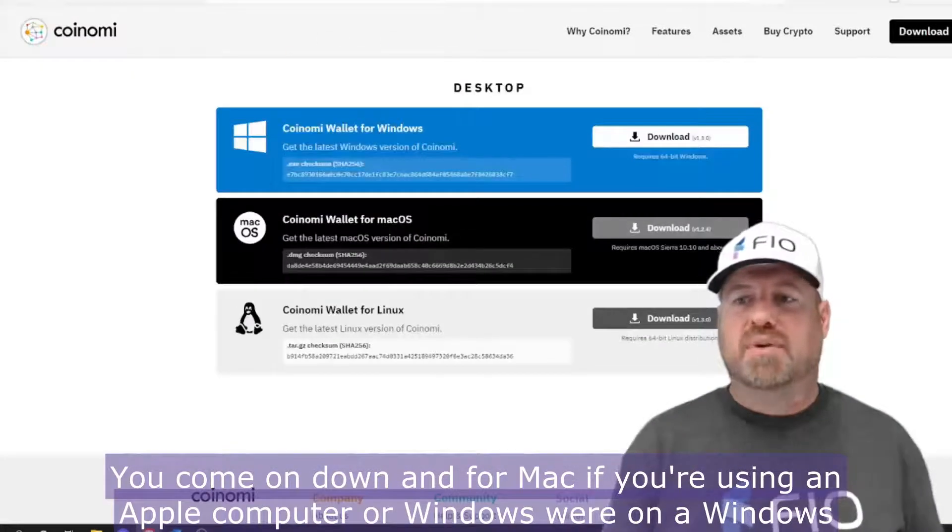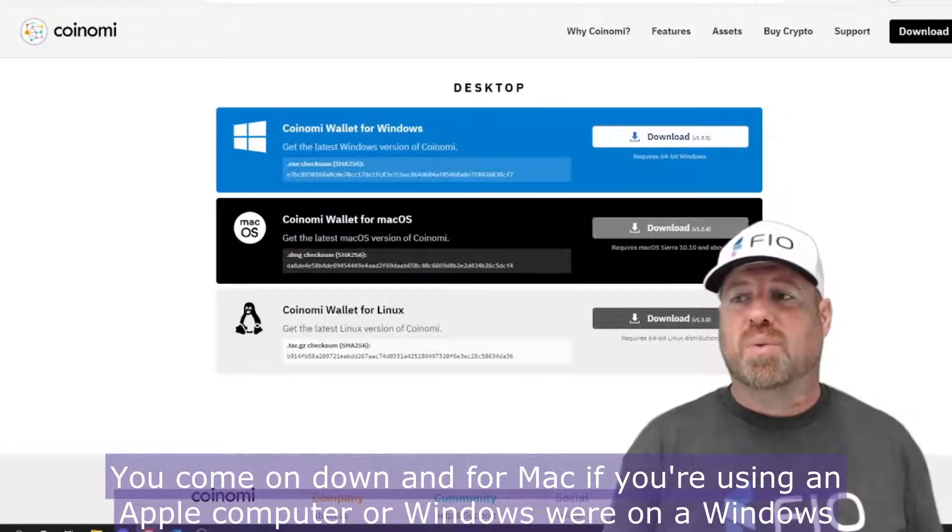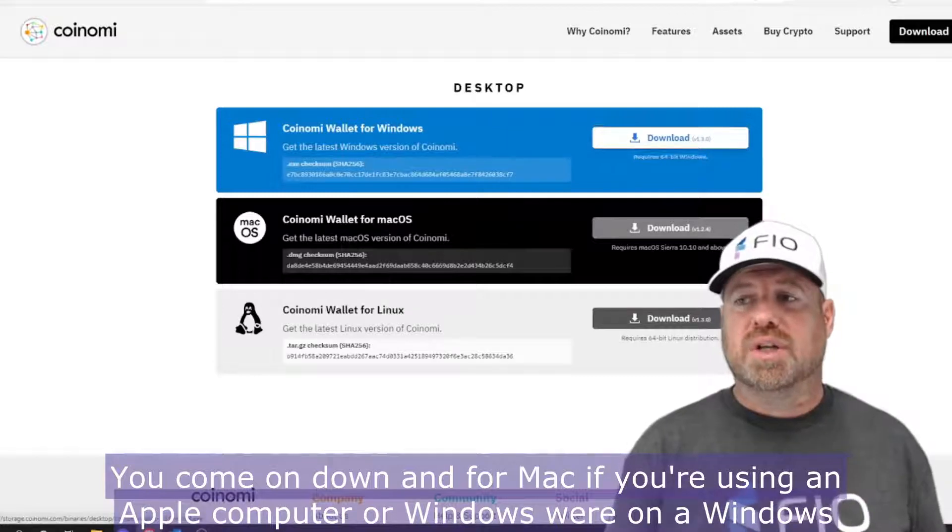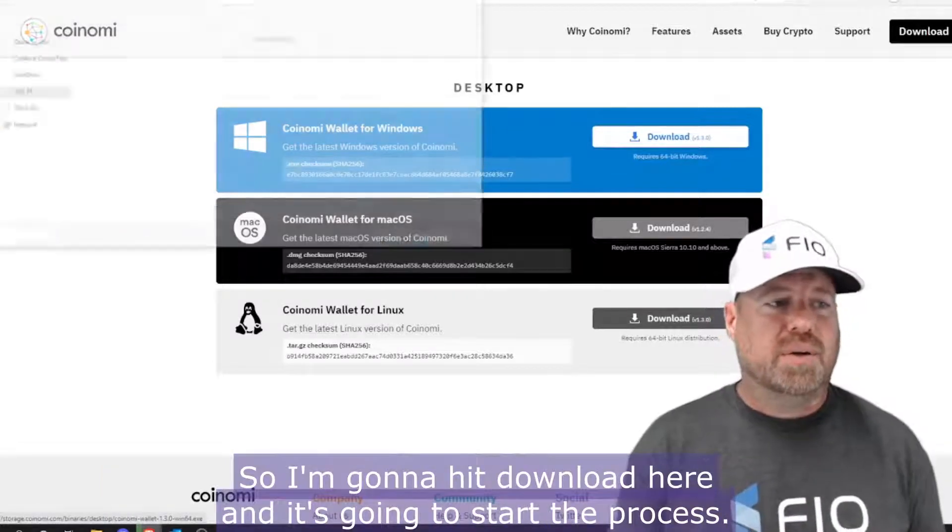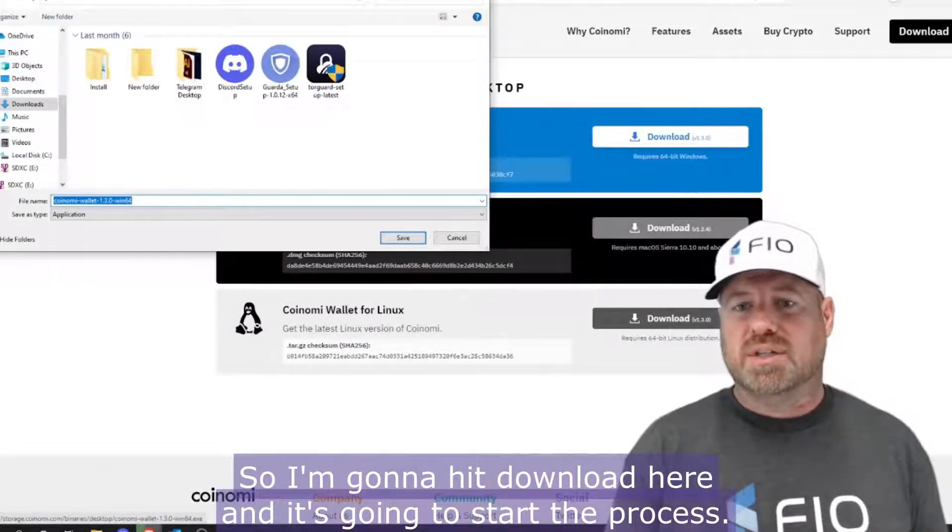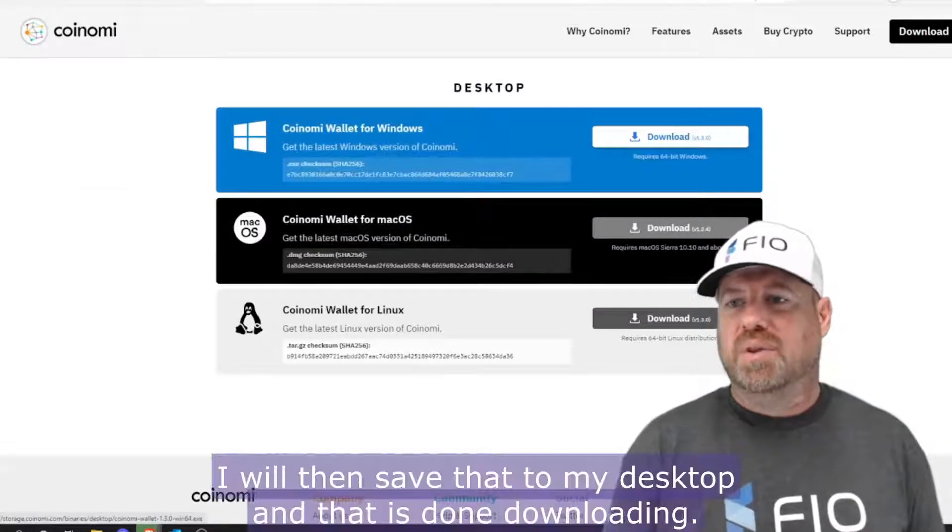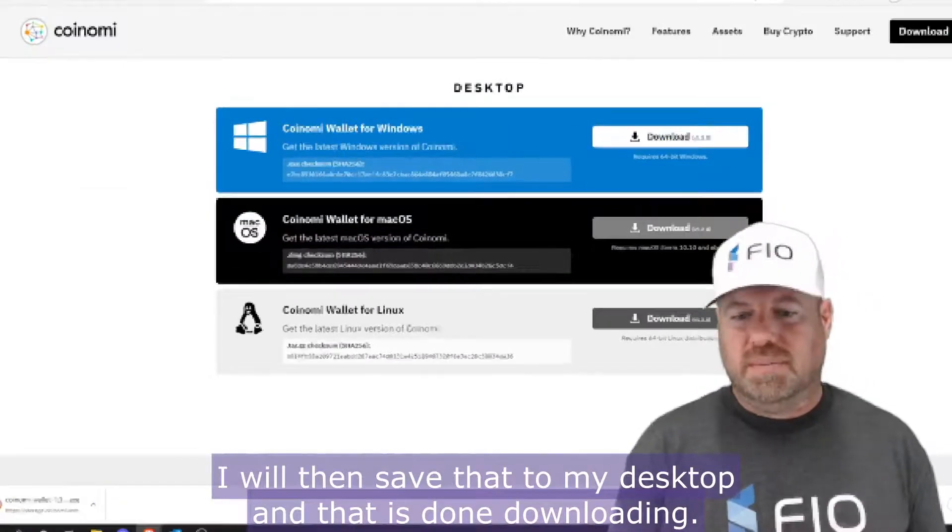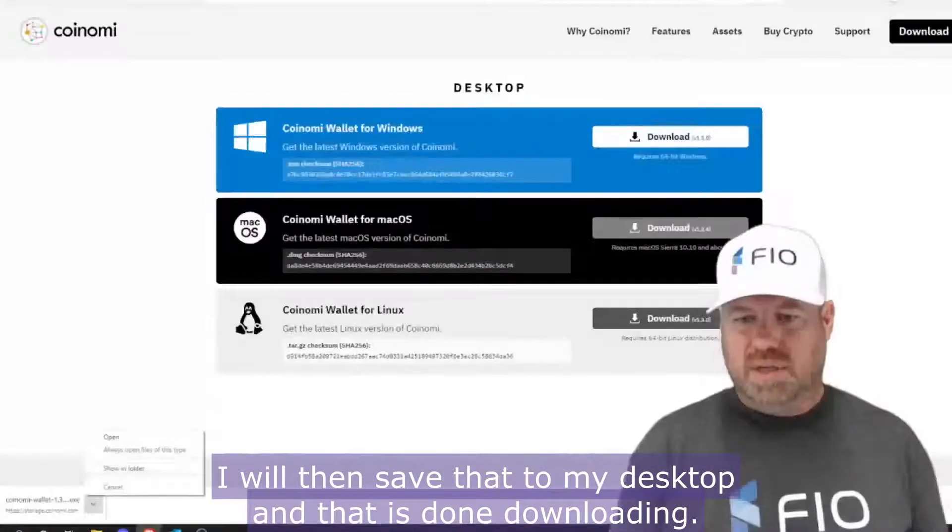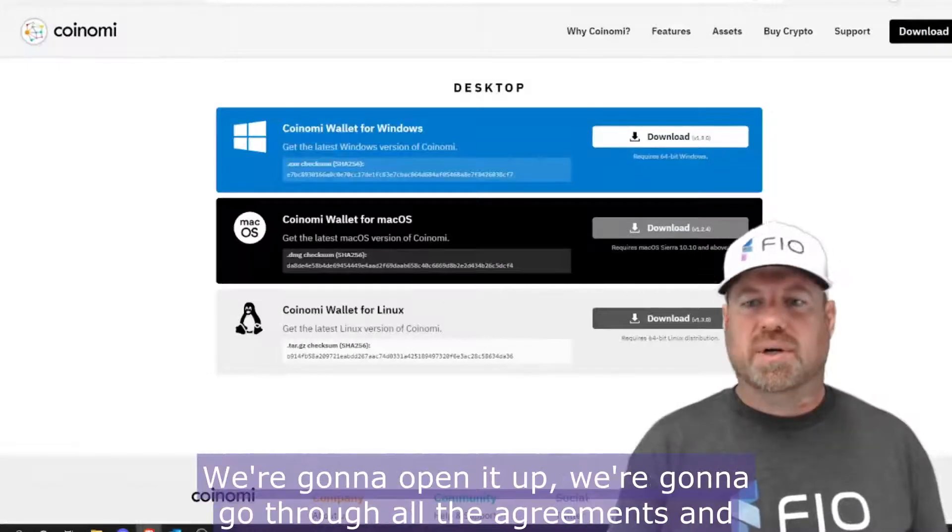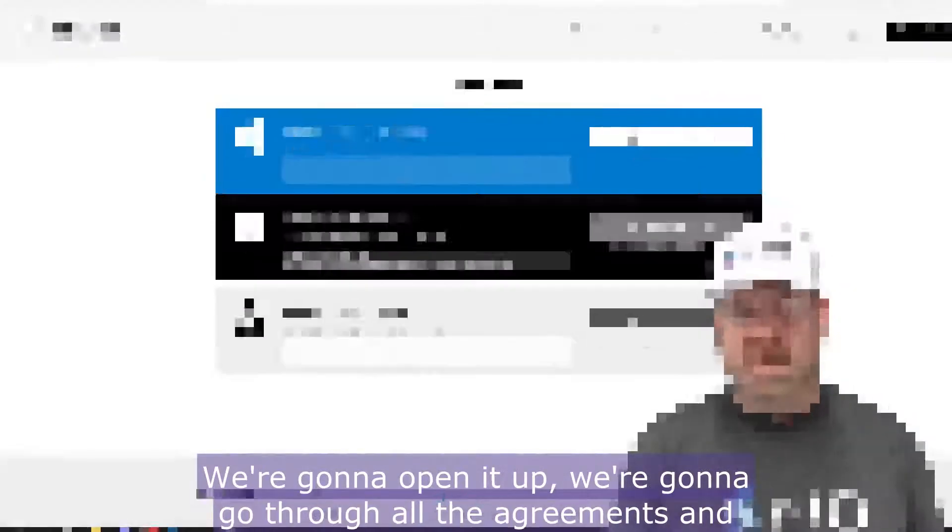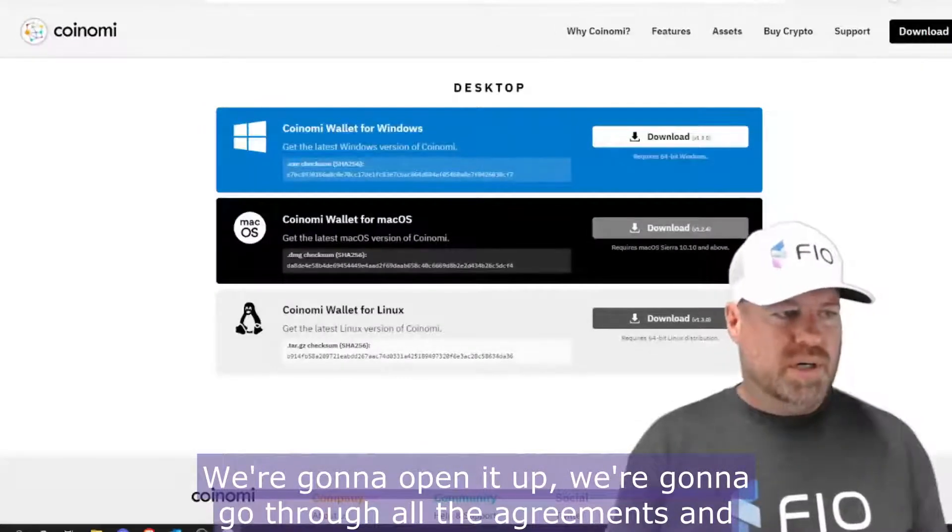You come on down, and for Mac if you're using an Apple computer or Windows—we're on a Windows computer, so I'm going to hit download here and it's going to start the process. I will then save that to my desktop and that is done downloading.